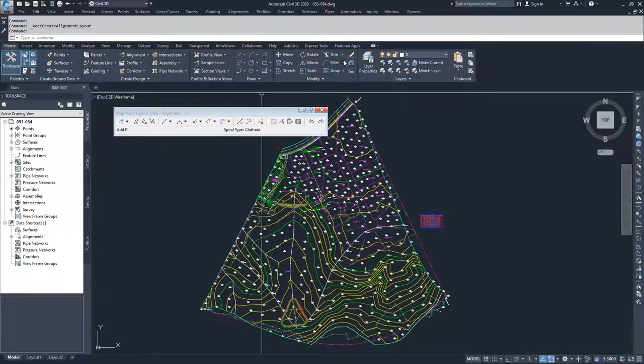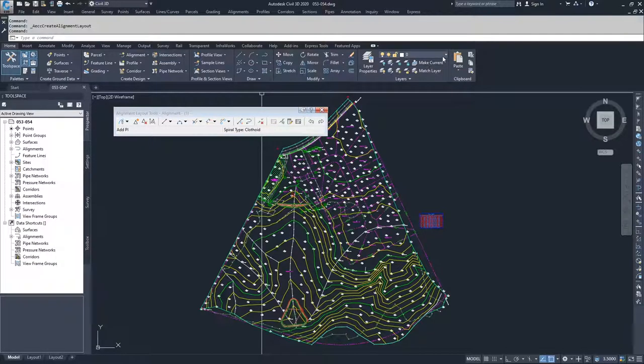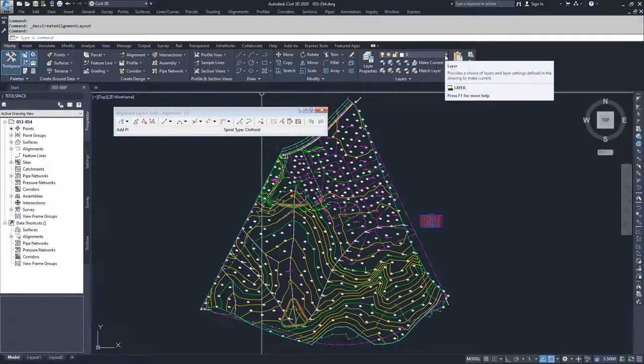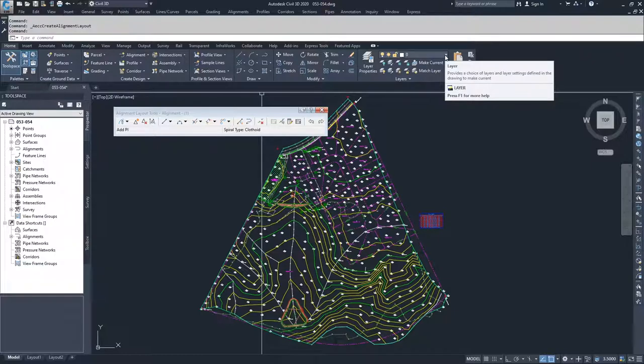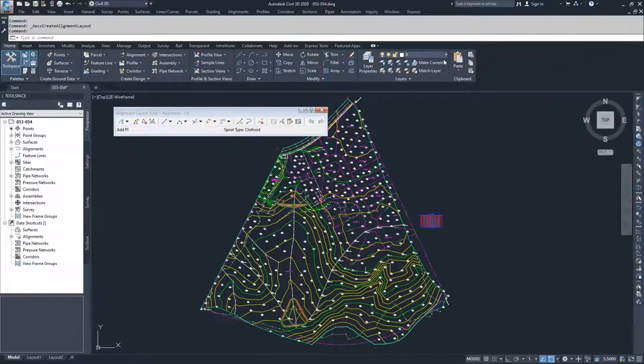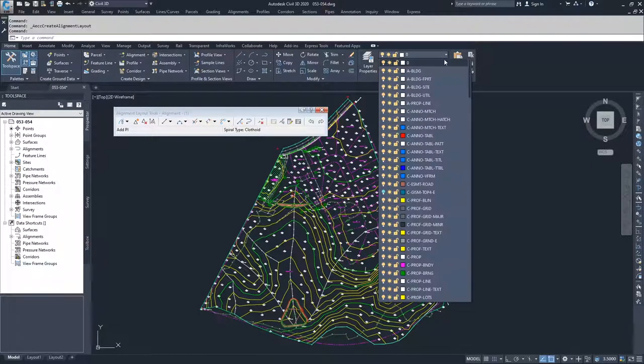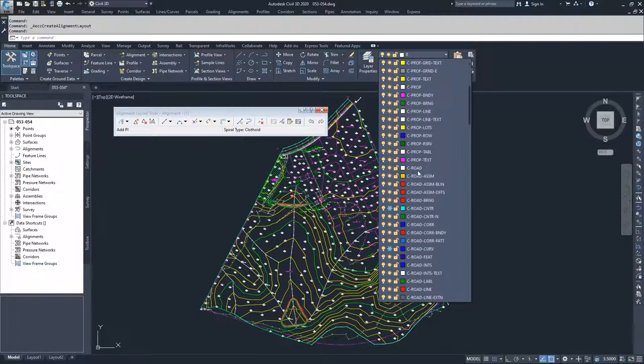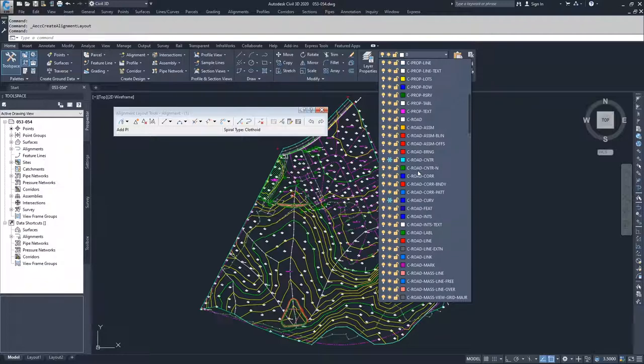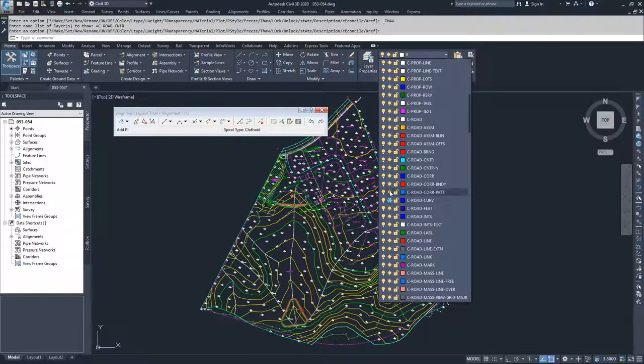But before I do that, what I need to do is turn on some line work that's in here that's going to help us decide where our alignment goes. It's inside of the layers. I'm going to scroll down to C road, and then I'm going to turn on my road center and I'm going to turn on my road curve.